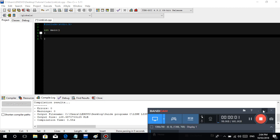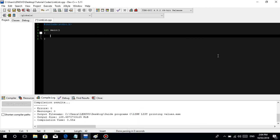Good afternoon guys, welcome back. After a long time we're back - sorry guys, we had a lot of work with our computer simulation subject. So let's do this. In this tutorial I'm going to talk about the linked list in C.